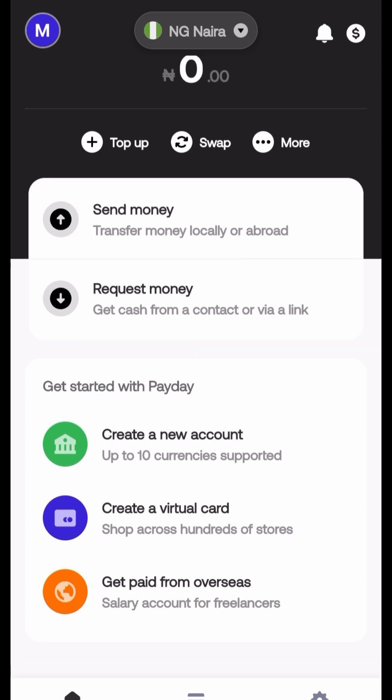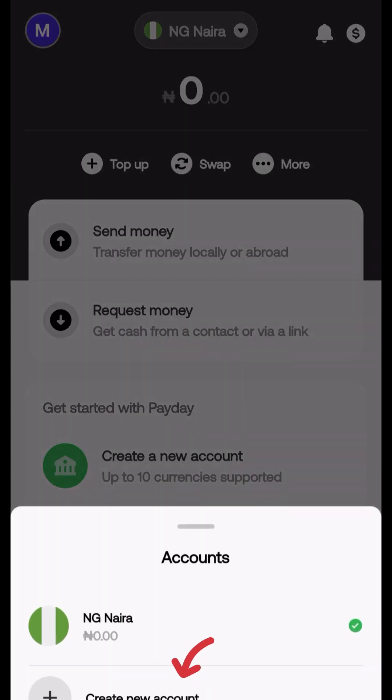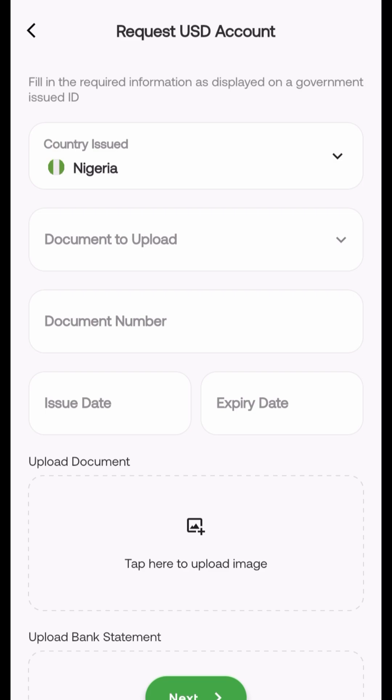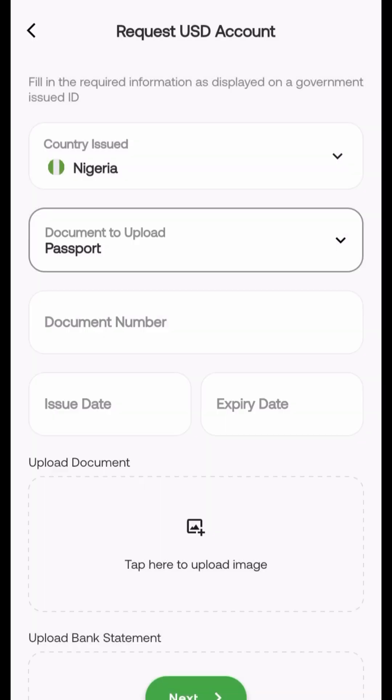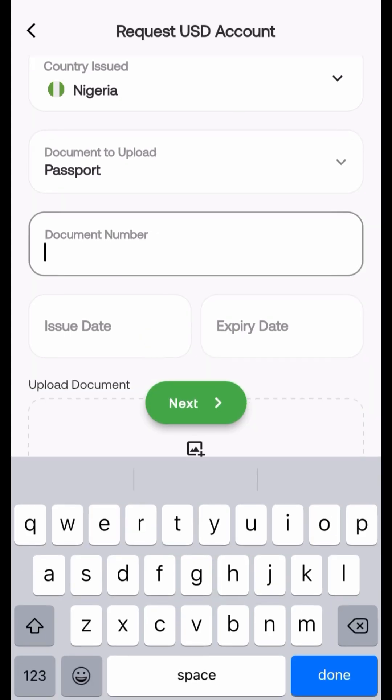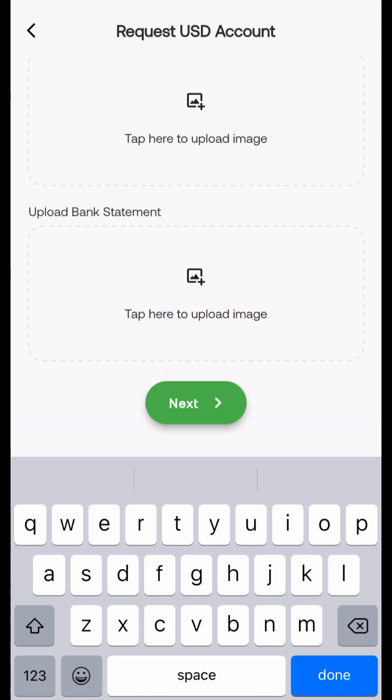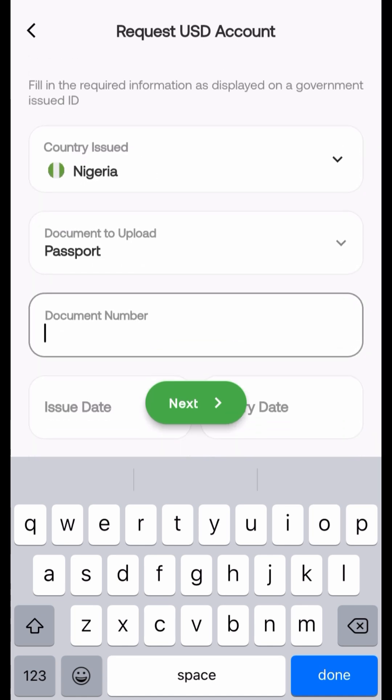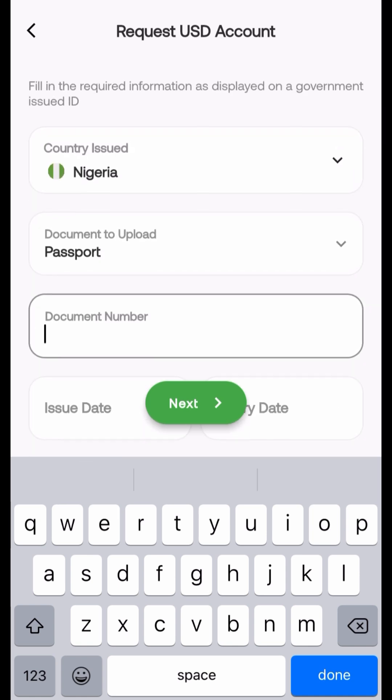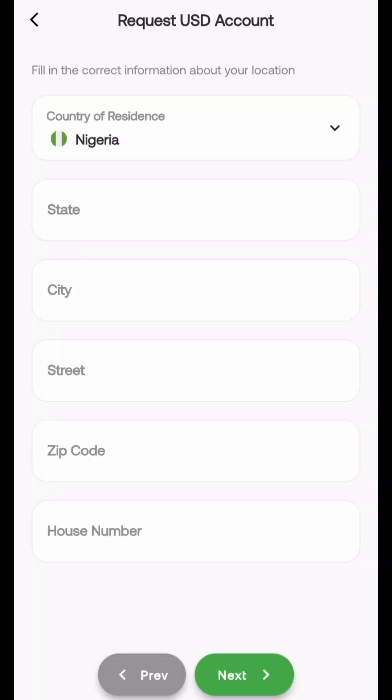Once you've done that, this is what your dashboard is going to look like. As you can see now you have send money, request accounts and all of that. So I'm trying to create a new account. Now you can have a British pound, euro and all of that. I am trying to request a USD account. It asks for my ID and I have to upload a picture of the bank statement and a picture of my international passport which was what I used to register, and also put in the document number. Make sure that this information is put in correctly. Then you also have to put in your location, your address, state, city, street, zip code and house number.